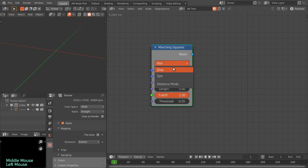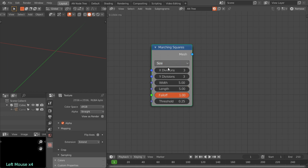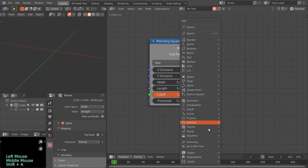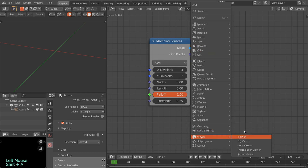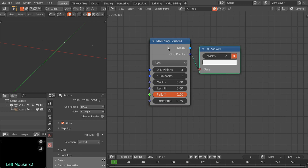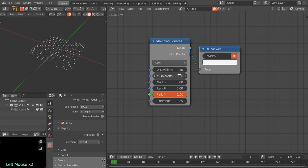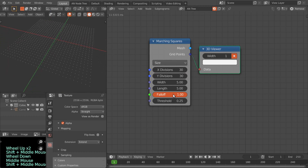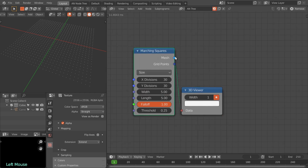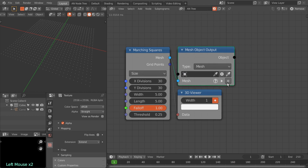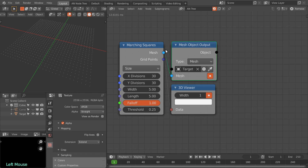The node has grid settings: divisions X, divisions Y, and length. You can also switch to step mode. To see the grid, enable the grid points output and connect the 3D viewer node — you can see the grid points. Let's make this 30. These are the grid points on which the falloff is evaluated to calculate the contours. It outputs a mesh, and to see that we have to assign the mesh to an object.